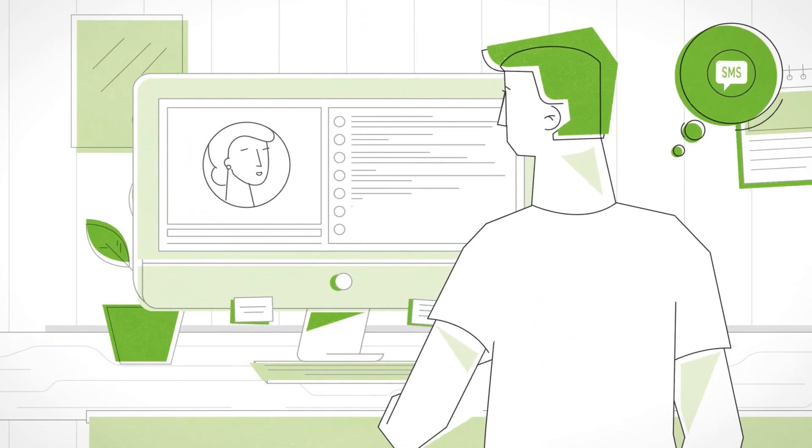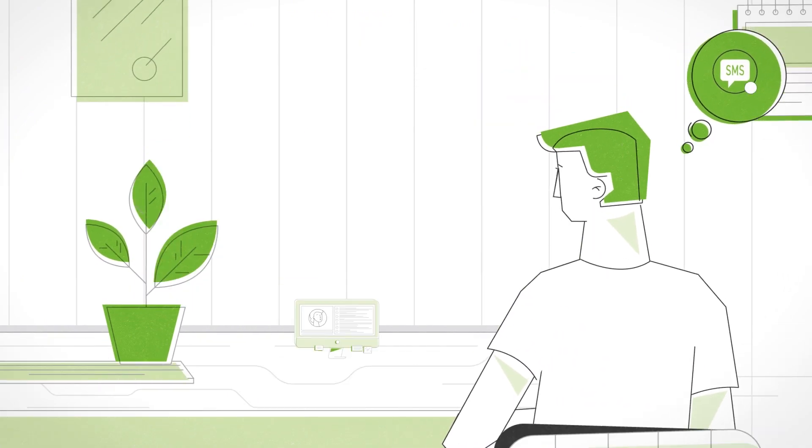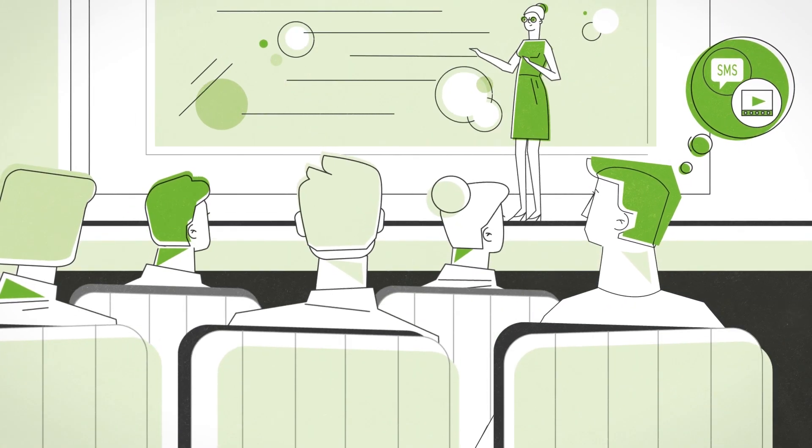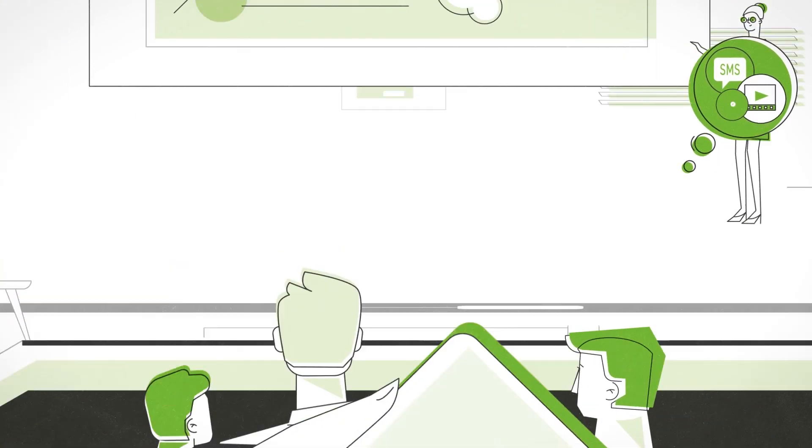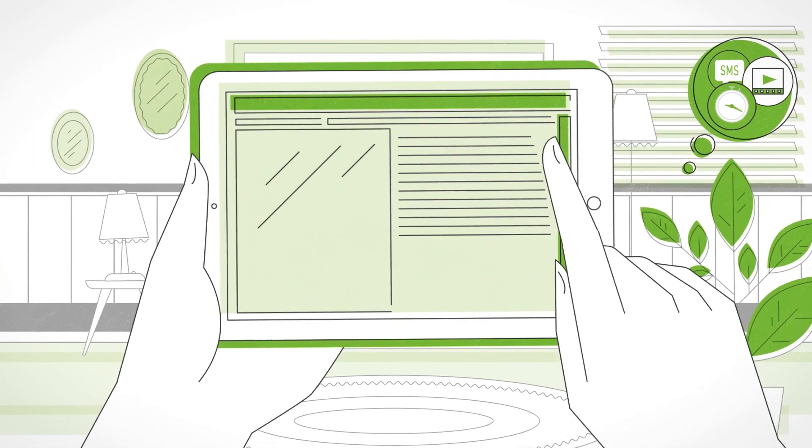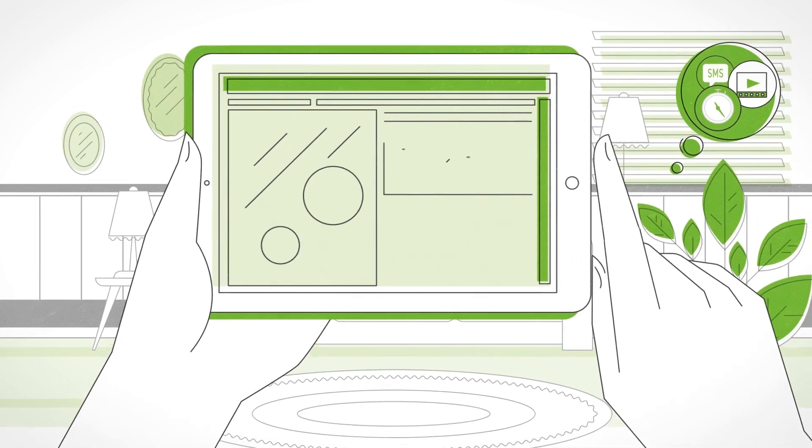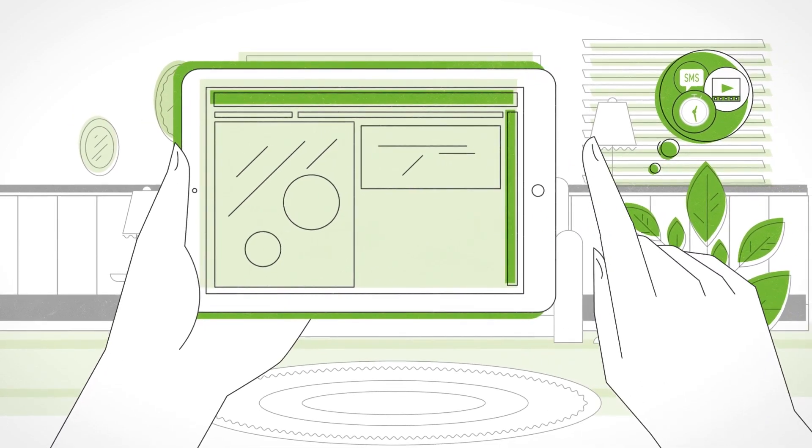So you searched for new ideas by watching webinars, attending events, and reading blogs. And each one gave you something useful to implement.